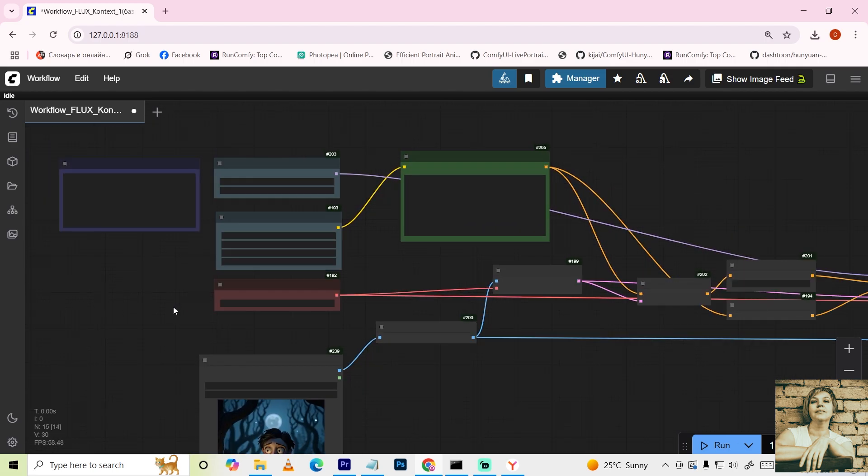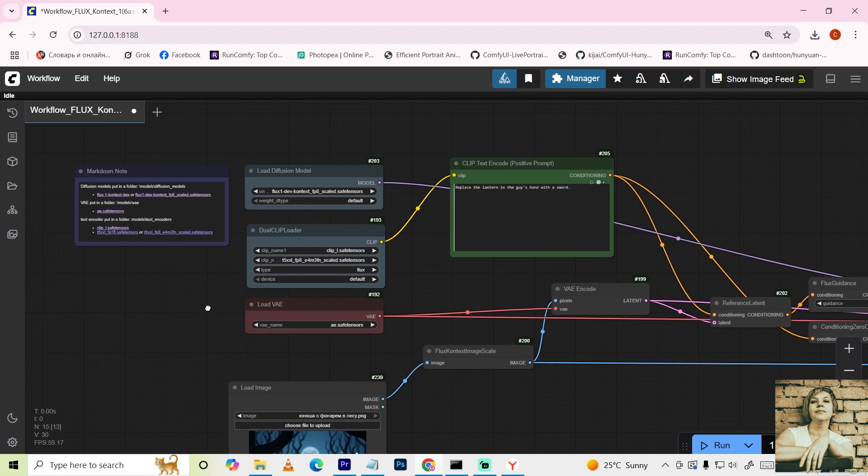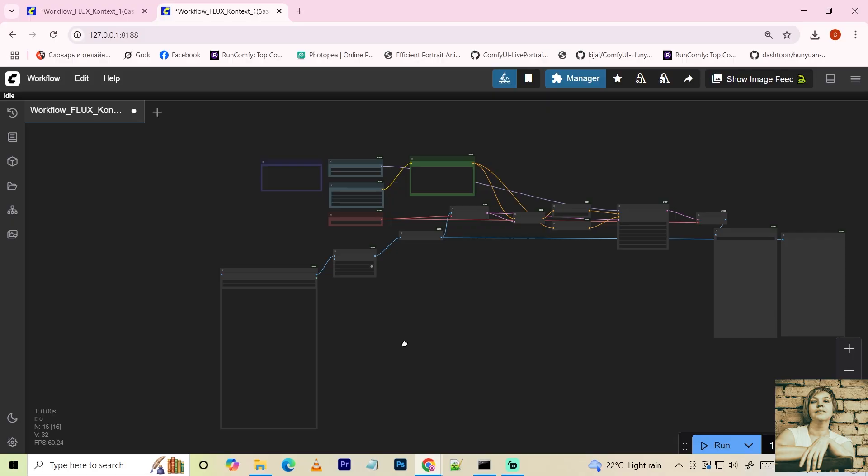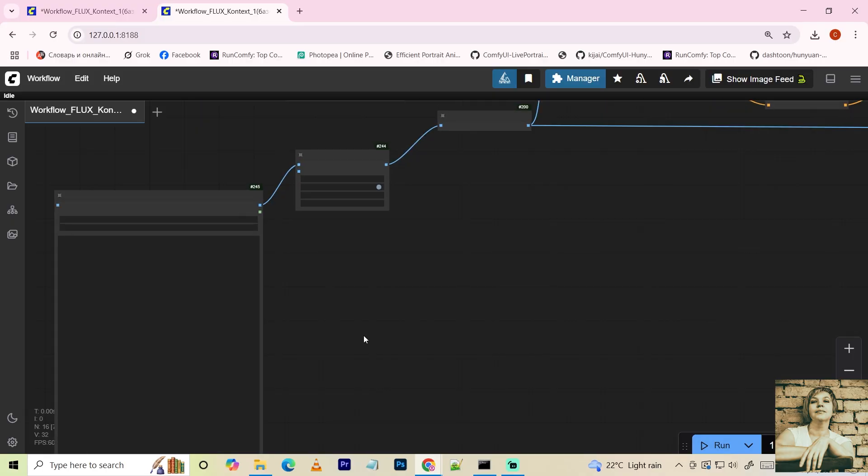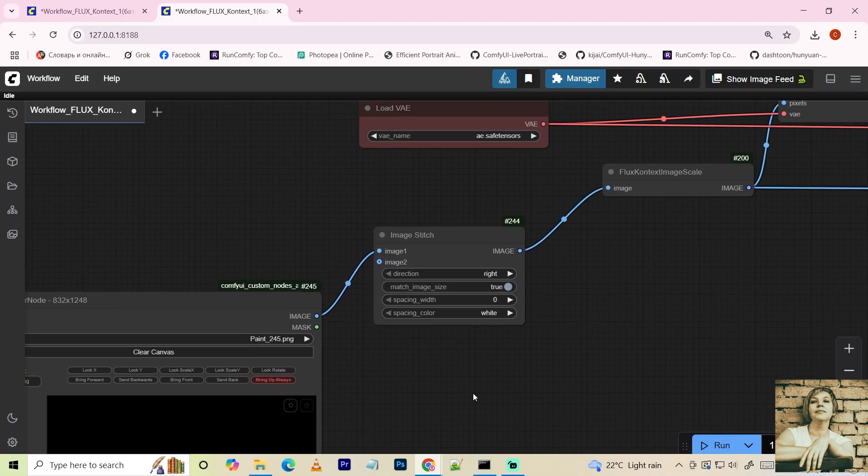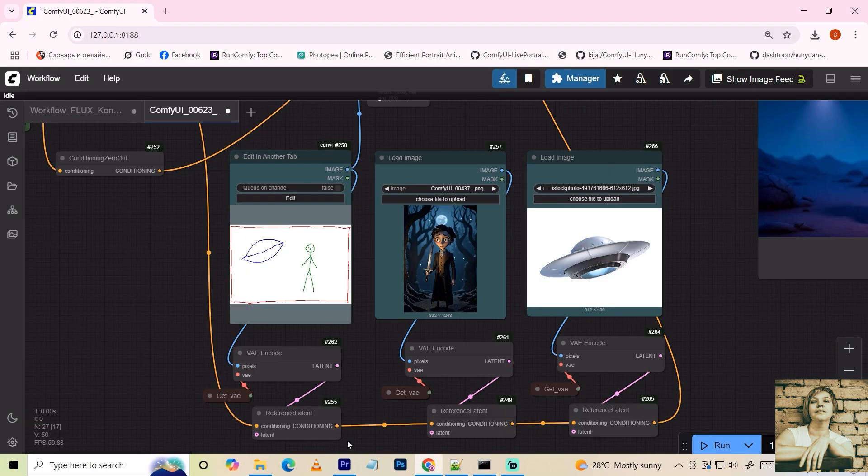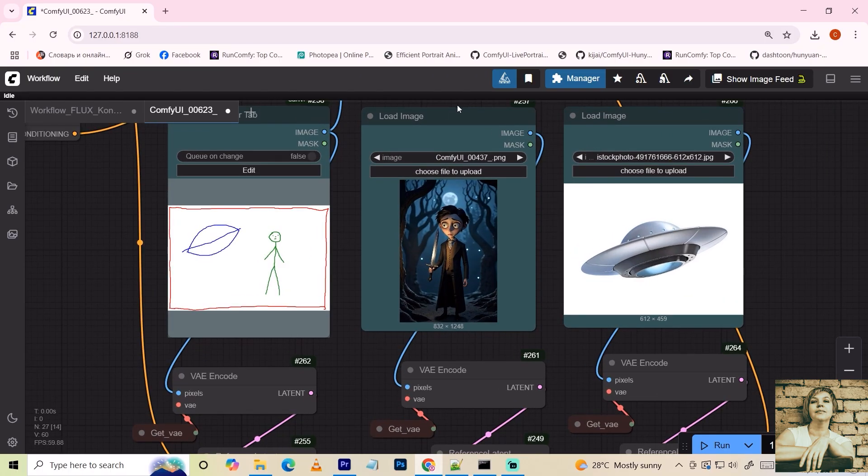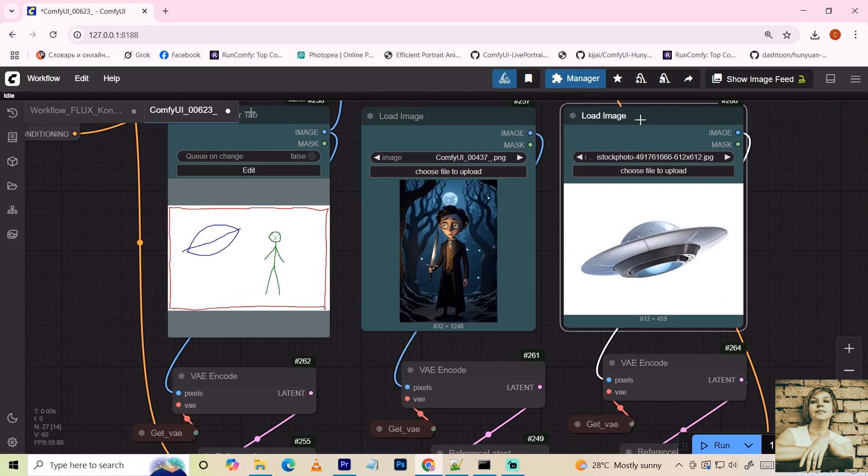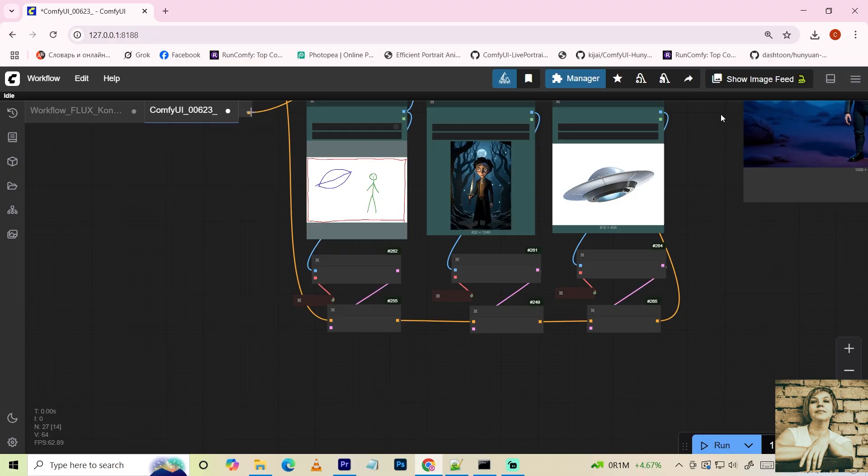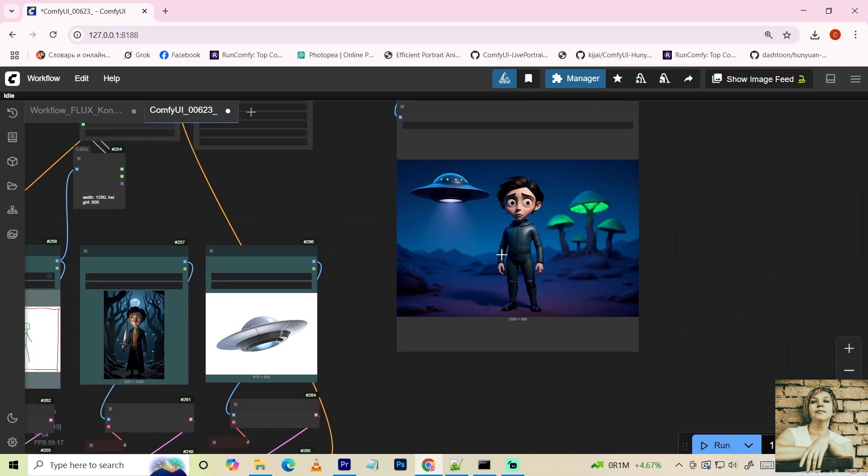This is the basic workflow using the Flux Context model, plus two enhanced ones. The first allows precise editing of specific areas, and the second lets you draw a rough sketch and incorporate two reference images. In this video, I'll break down their nuances in detail.